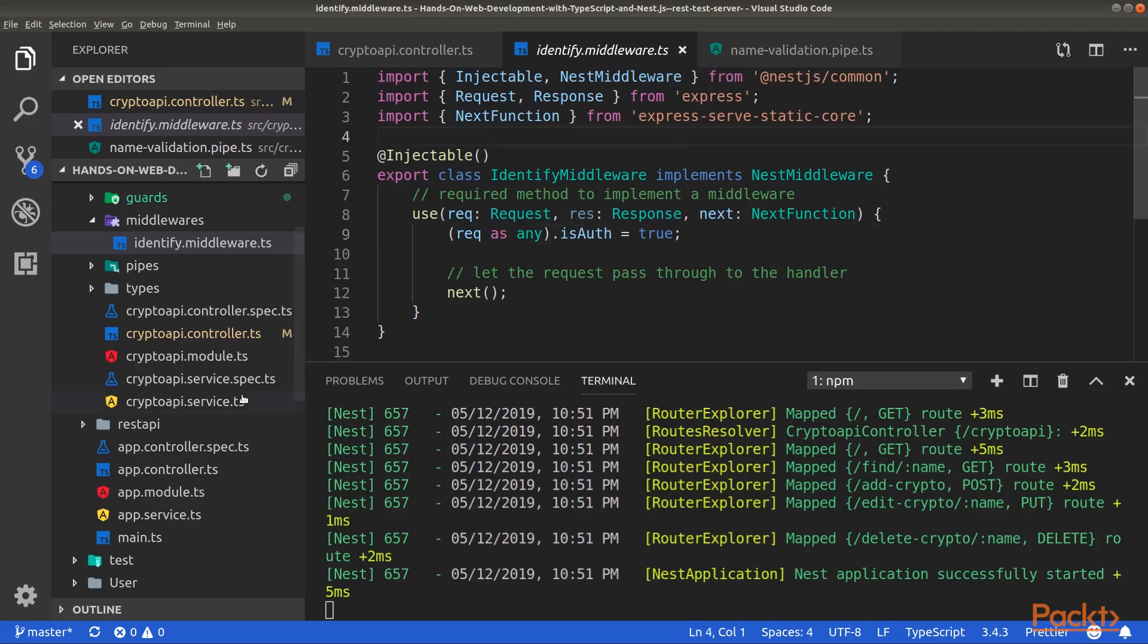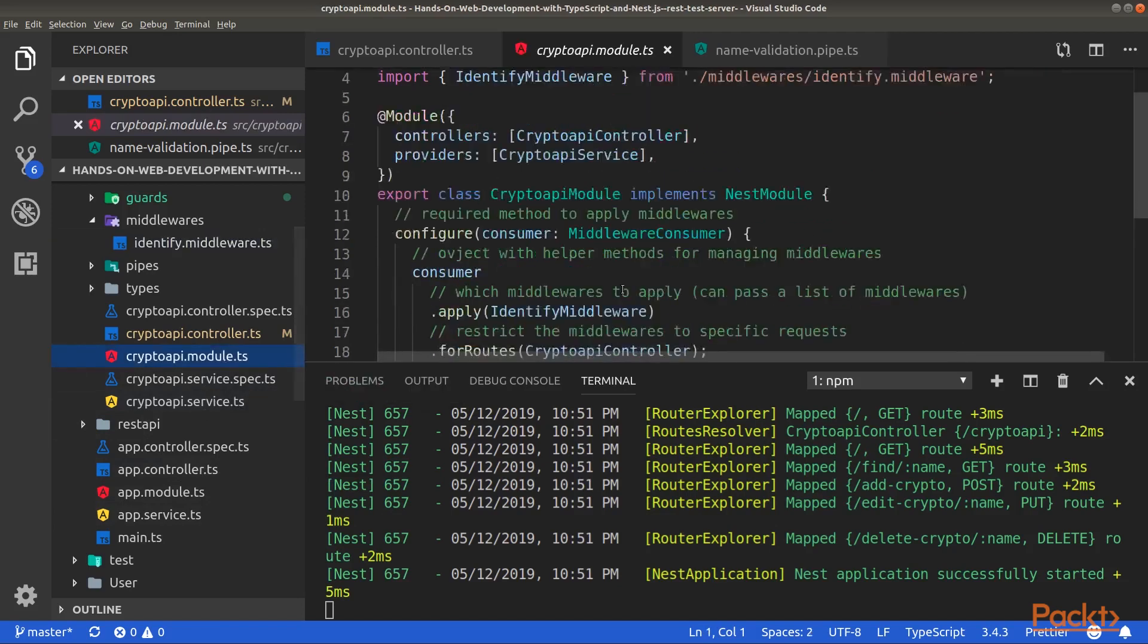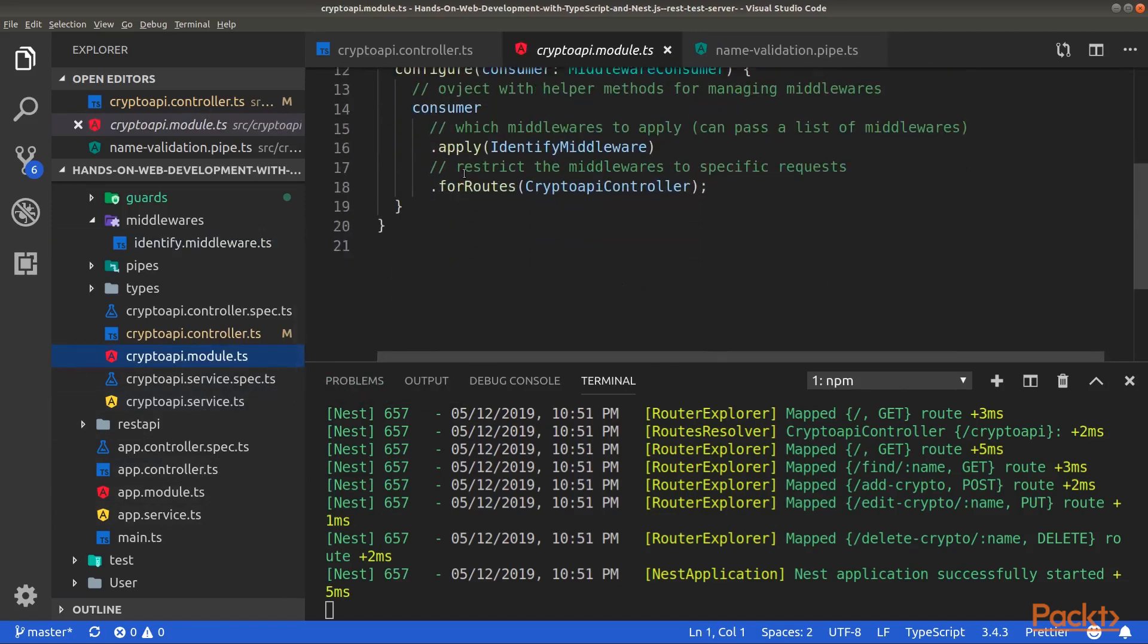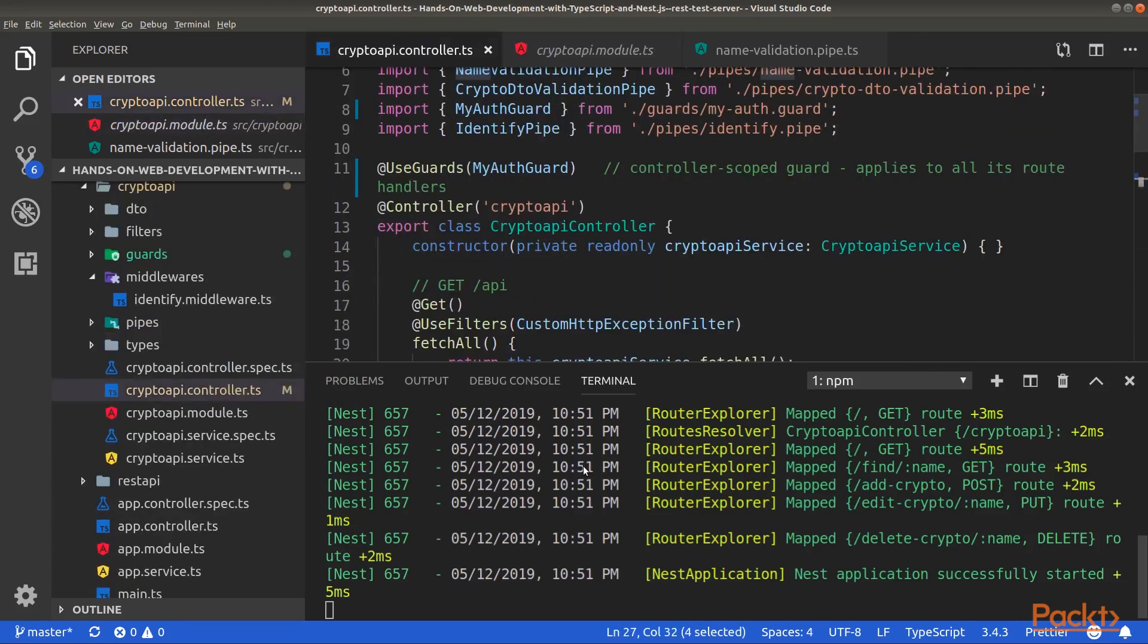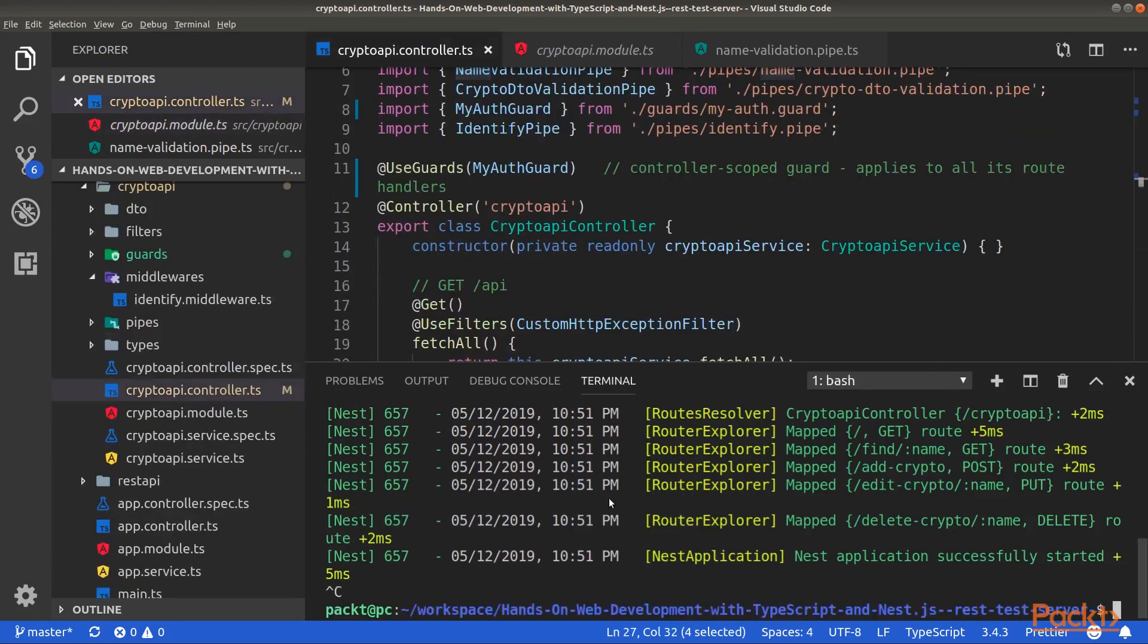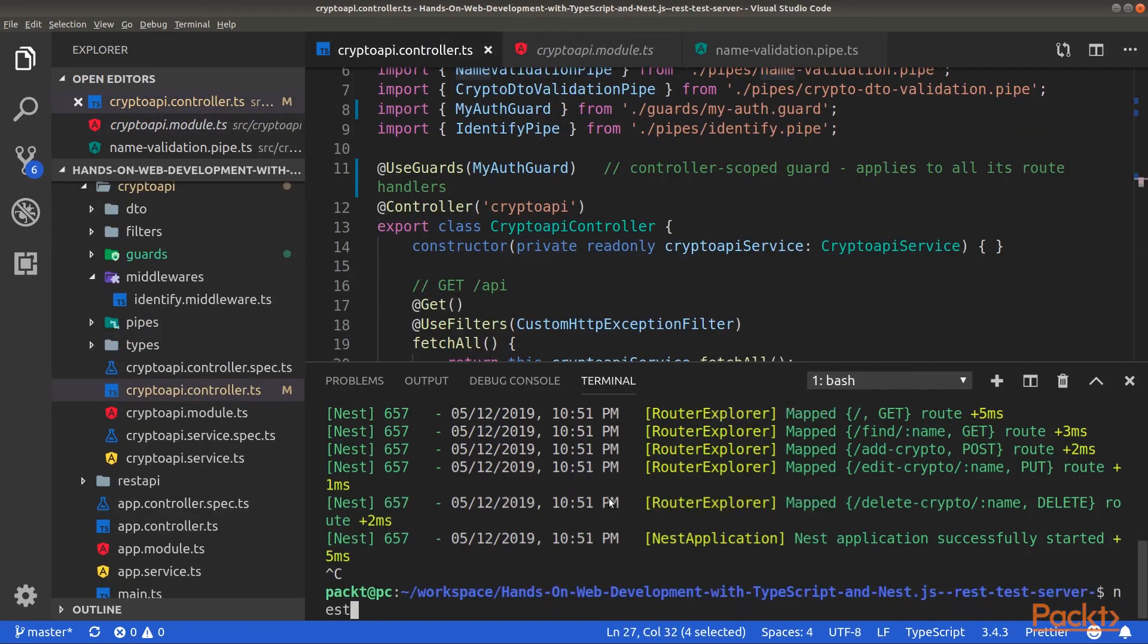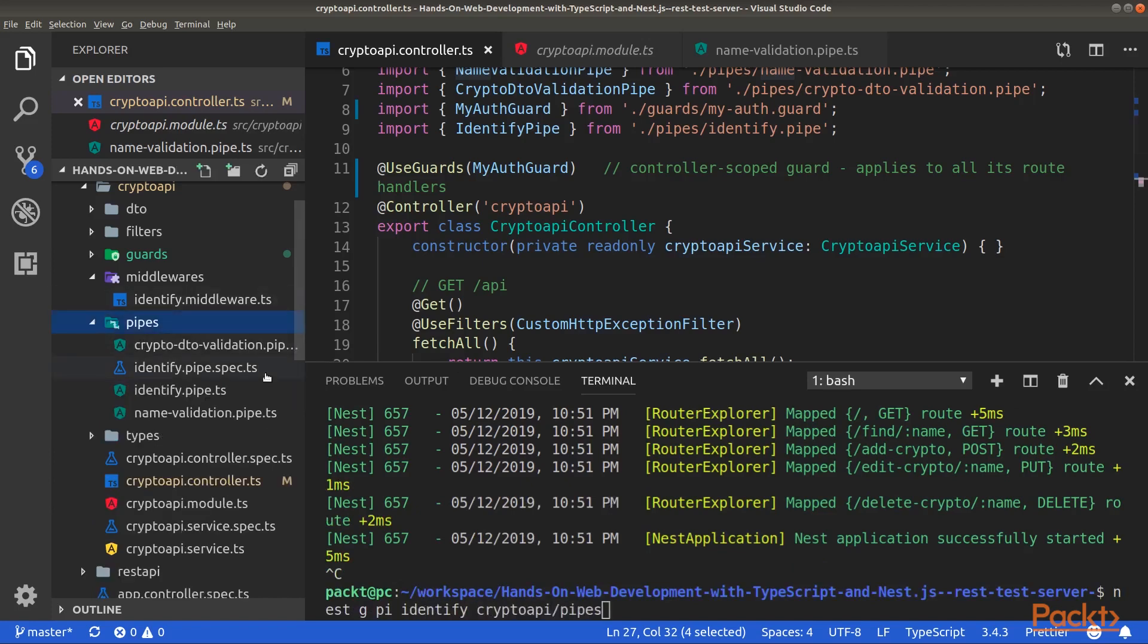Then, inside the Crypto API module, remove the call to the exclude method. Now, generate a new pipe by entering the following command. This command will generate the identify pipe.